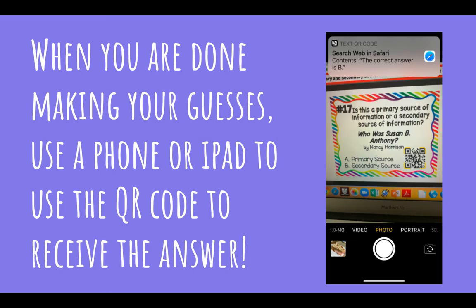When you're done making your guesses, use the camera on your phone or iPad to scan the QR code. A little box is going to pop up and tell you the correct answer. So after you're done, you can check your answers to see if you've gotten them right.